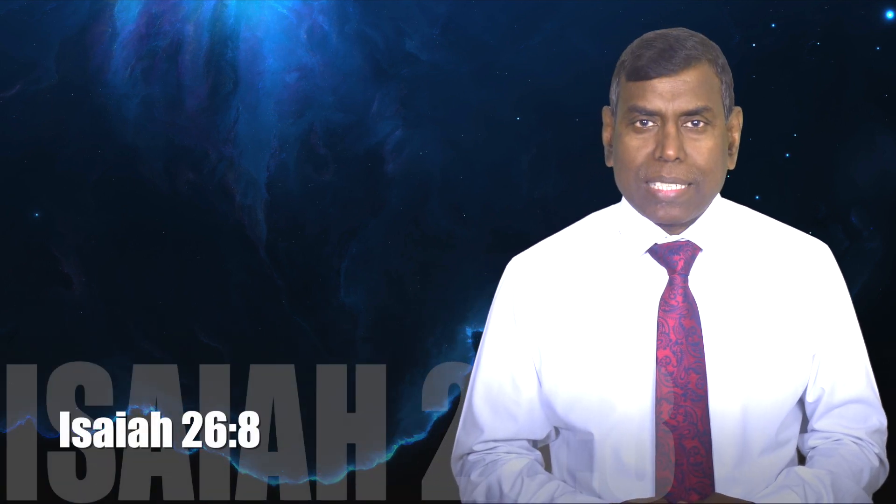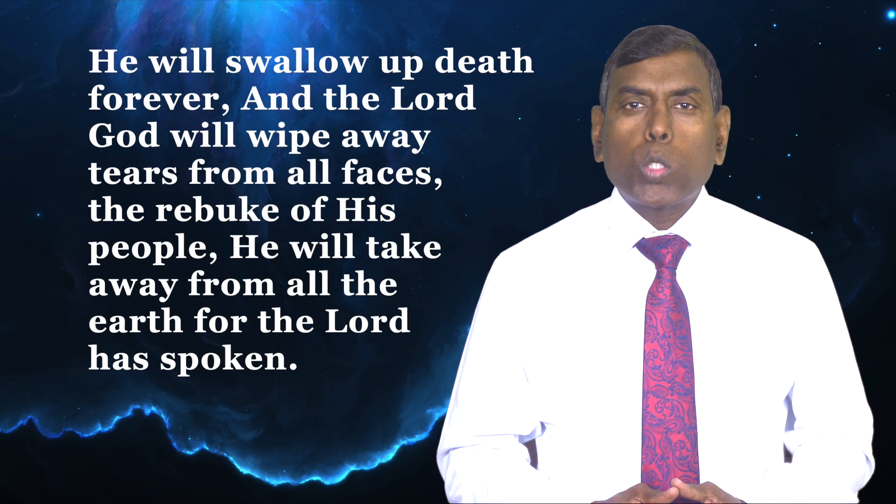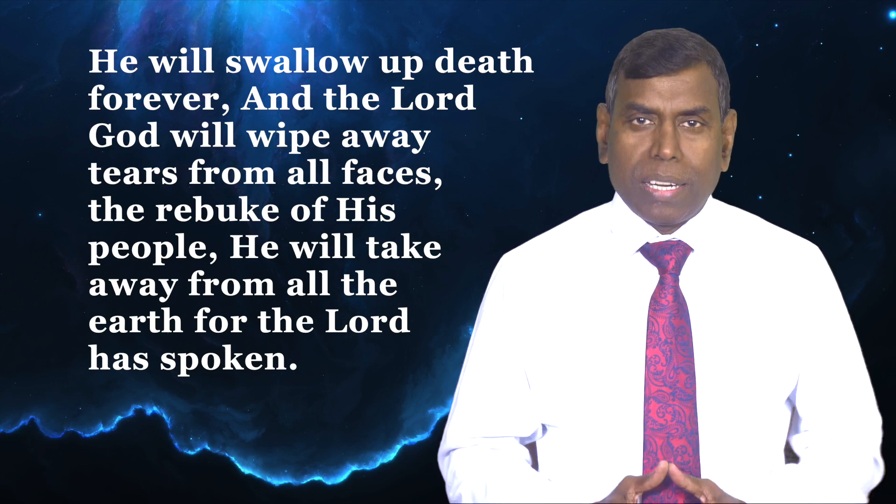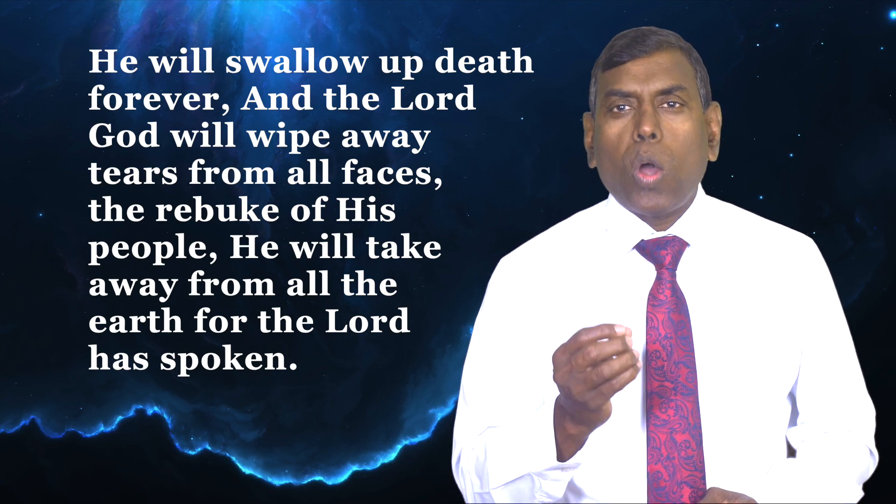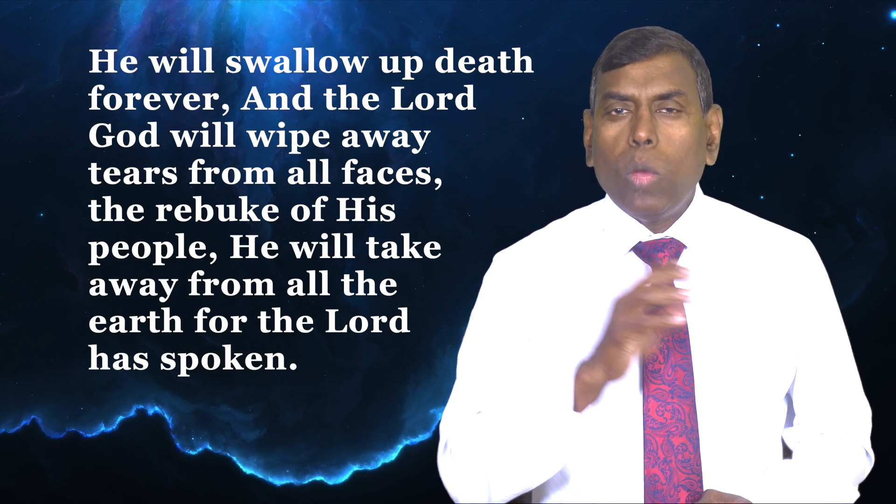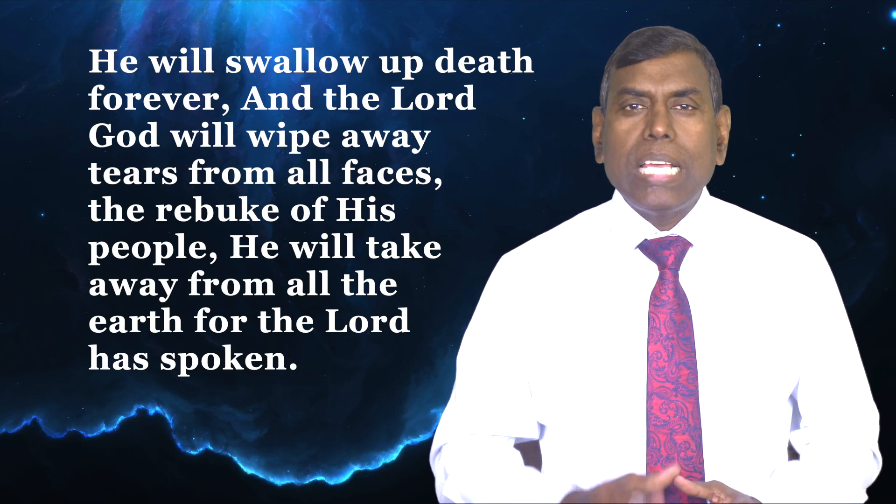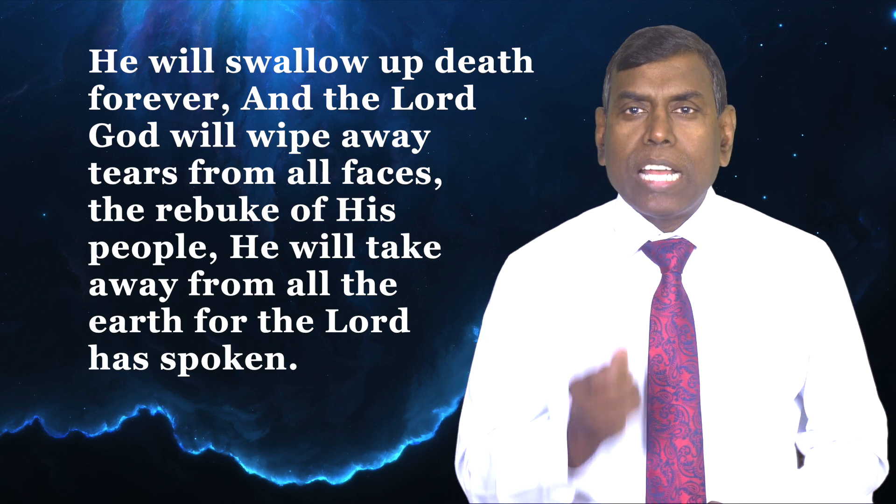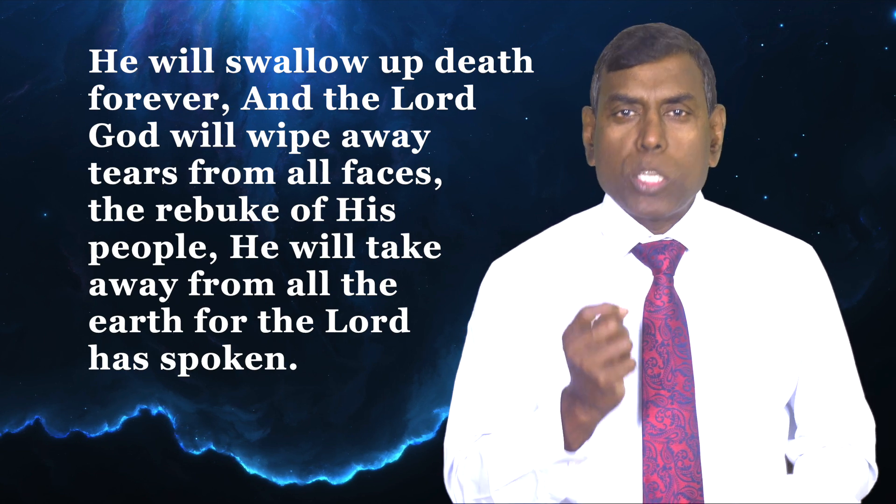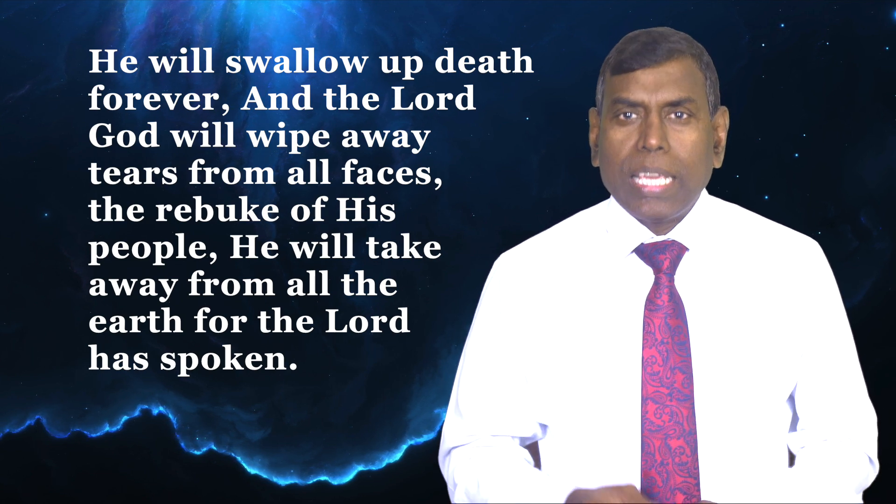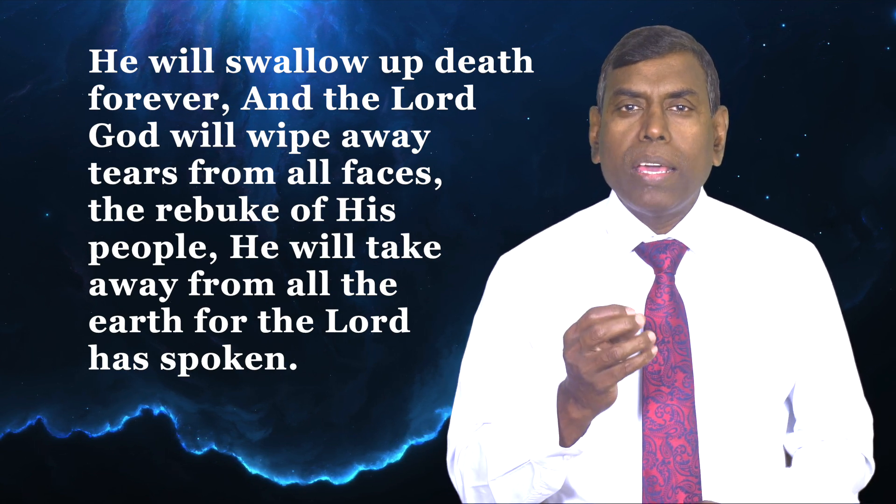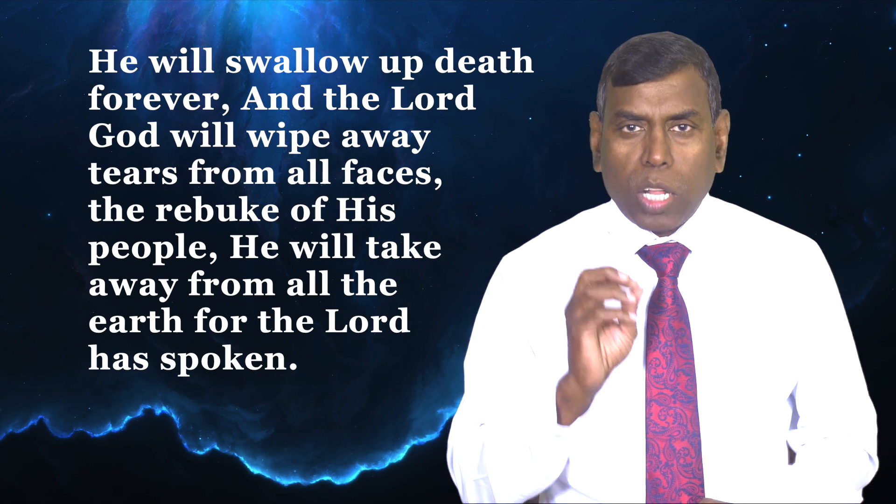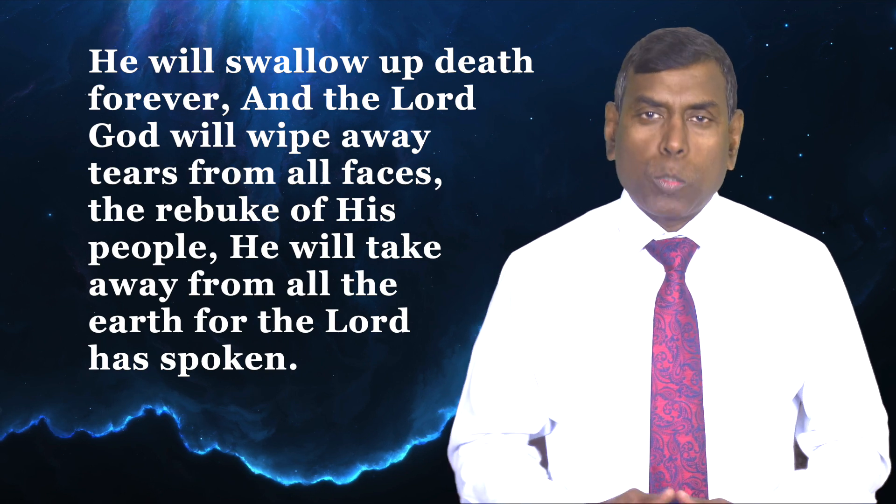Our scripture for today is Isaiah 26:8. He will swallow up death forever, and the Lord God will wipe away tears from all faces, the rebuke of His people. He will take away from all the earth for the Lord has spoken.